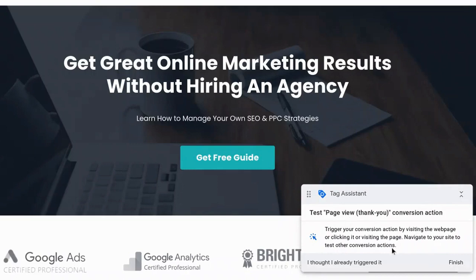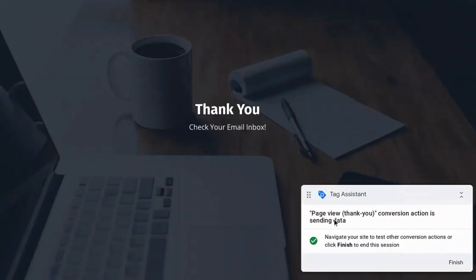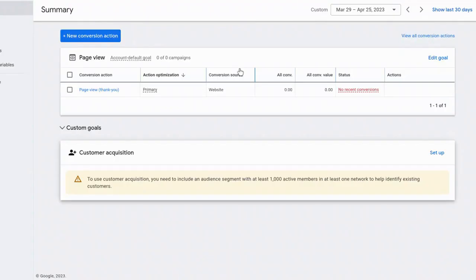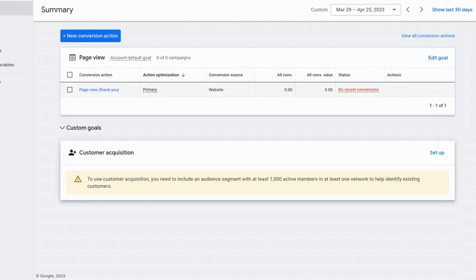And now we're going to test it, the page view thank you conversion action. And so what I need to do is I need to actually type in slash thank dash you. All right. And it gives me the message right here. It says page view thank you conversion is sending data. Beautiful. And so now I went back to the conversion section and the troubleshoot option is no longer there because we just verified it. And it says no recent conversions. It can take a few hours for them to populate in there. But we are all set. We just set up a basic conversion inside of Google ads.